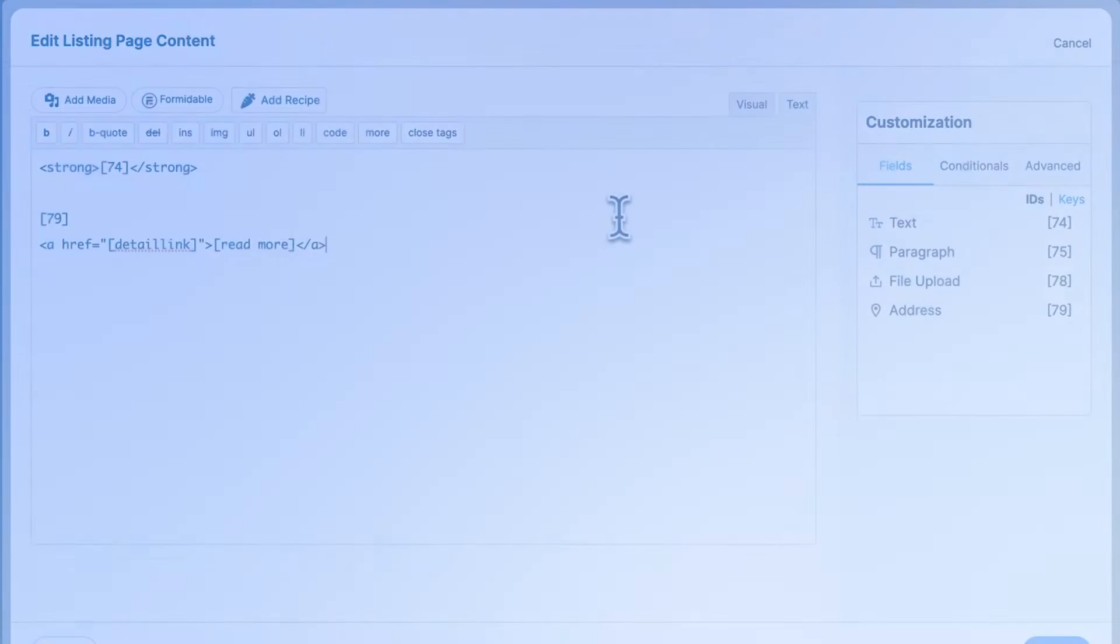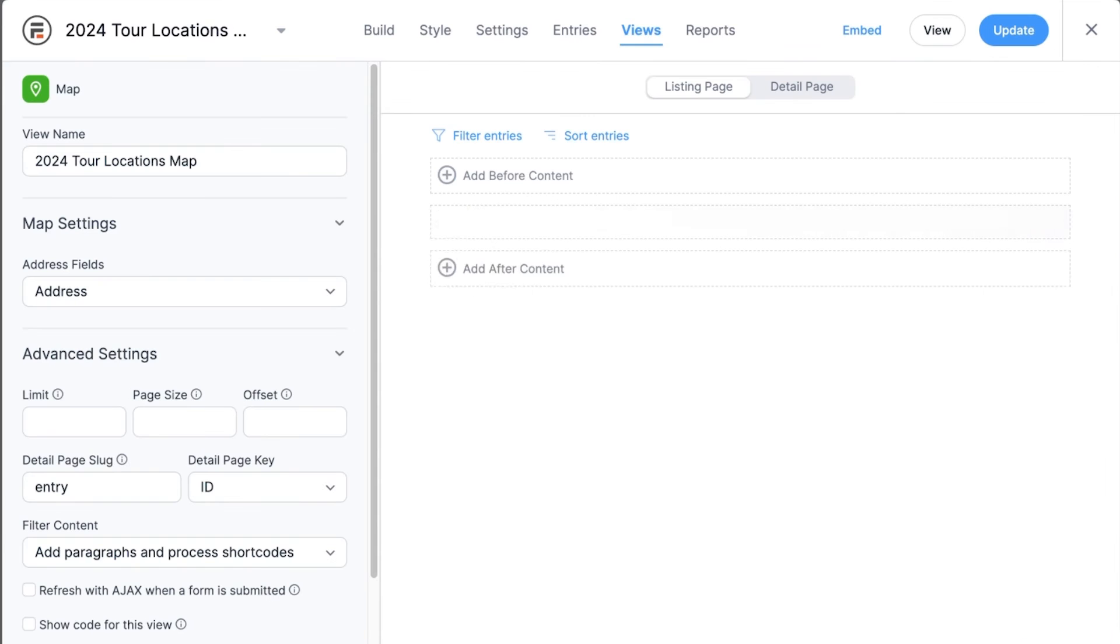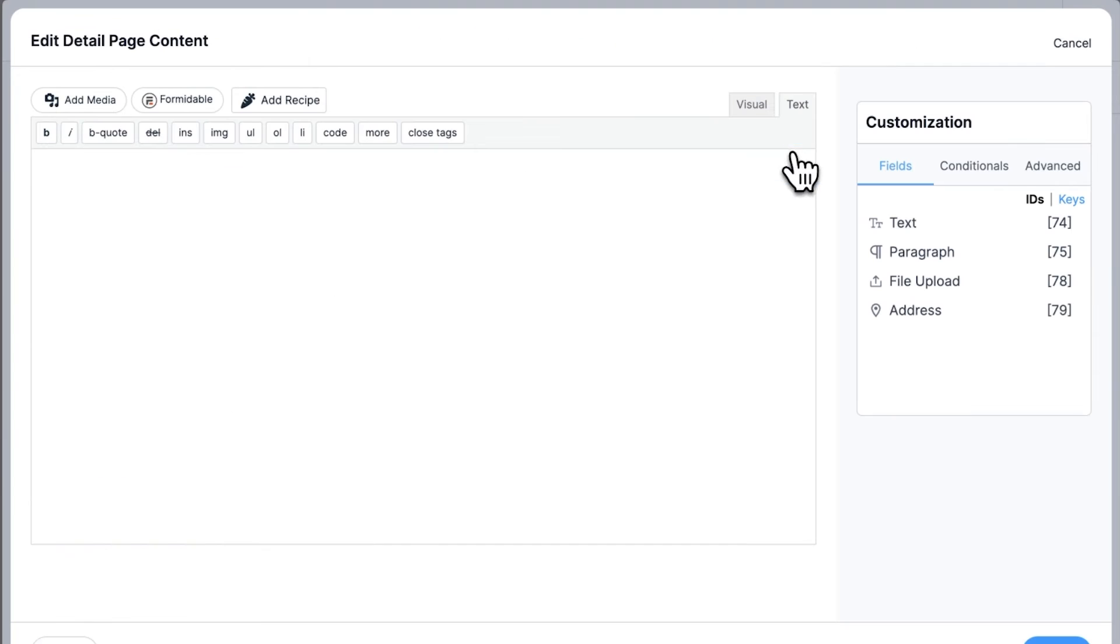Or, you could link to a details page by adding this codeline with the details link shortcode. Then, in the details page, you can once again decide what you want to show.